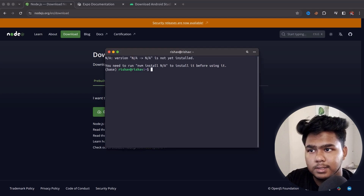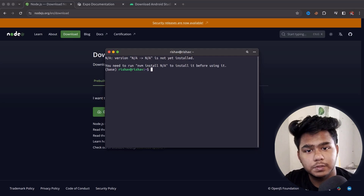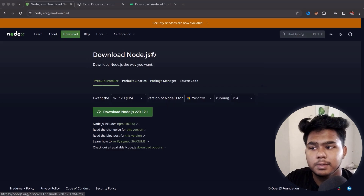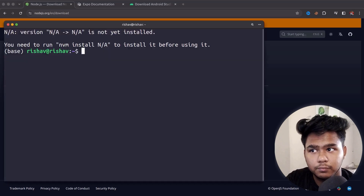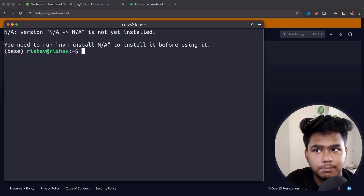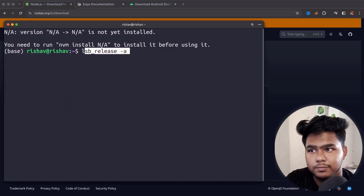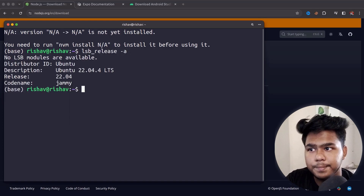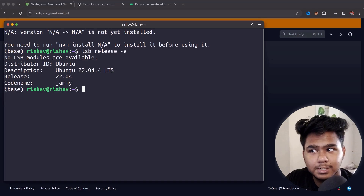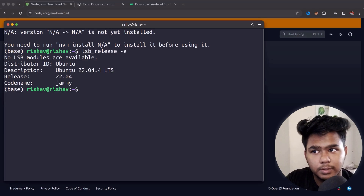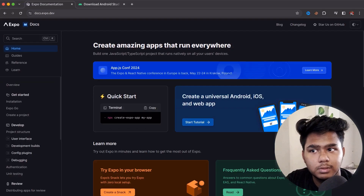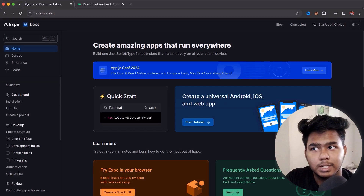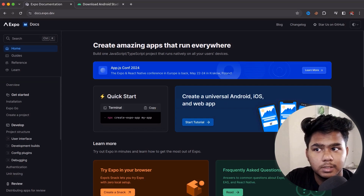My current version is Ubuntu 22.04.4, so I don't have to install Node.js. If you are on Windows, you can simply click the download button and install it. For Linux, you can skip that step. Once you are done with Node.js, the next thing is to copy the quick start command.